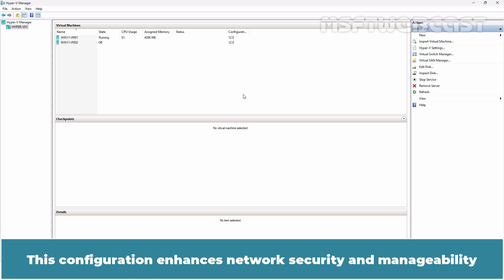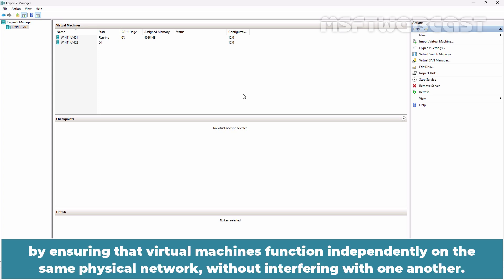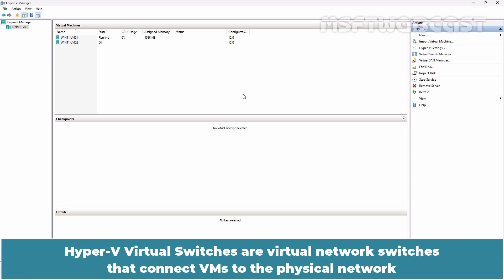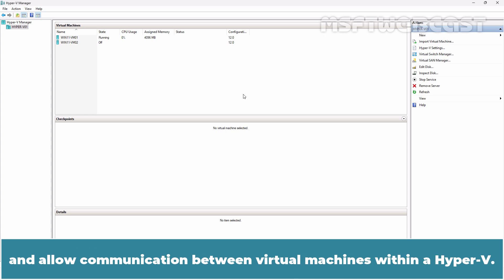This configuration enhances network security and manageability by ensuring that virtual machines function independently on the same physical network without interfering with one another. Hyper-V virtual switches are virtual network switches that connect VMs to the physical network and allow communication between virtual machines within Hyper-V.